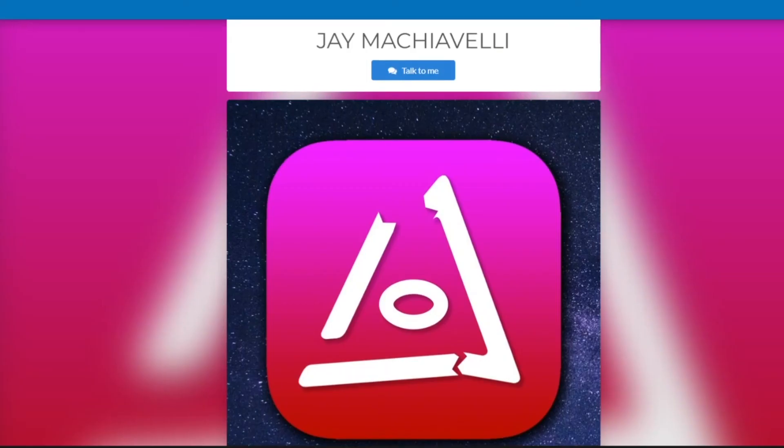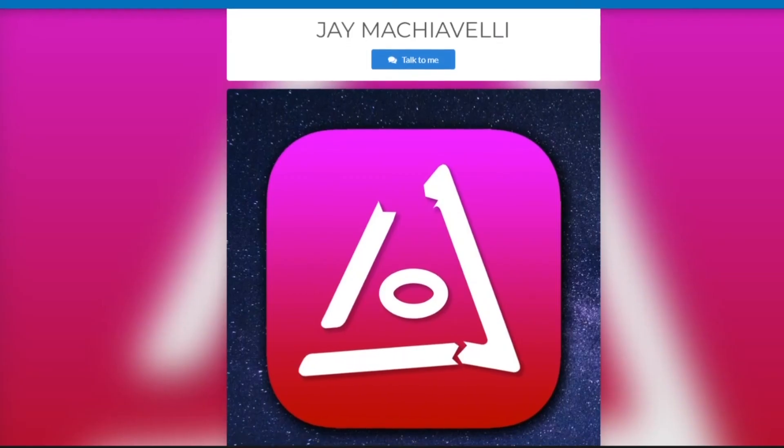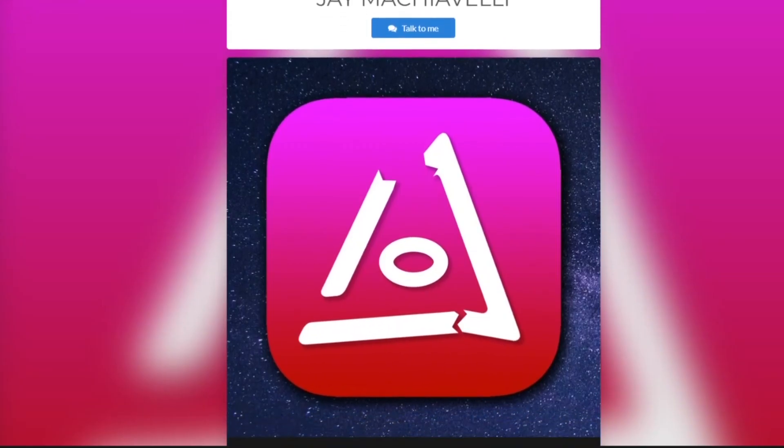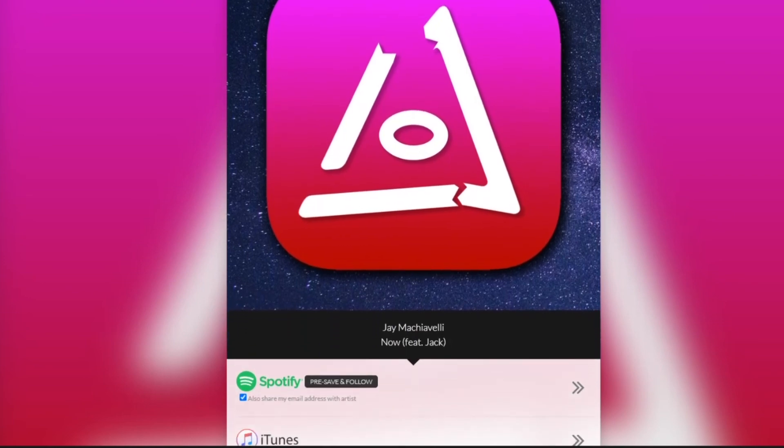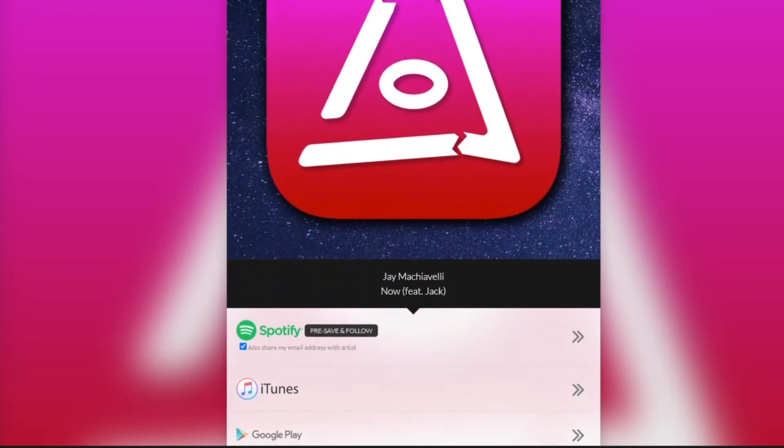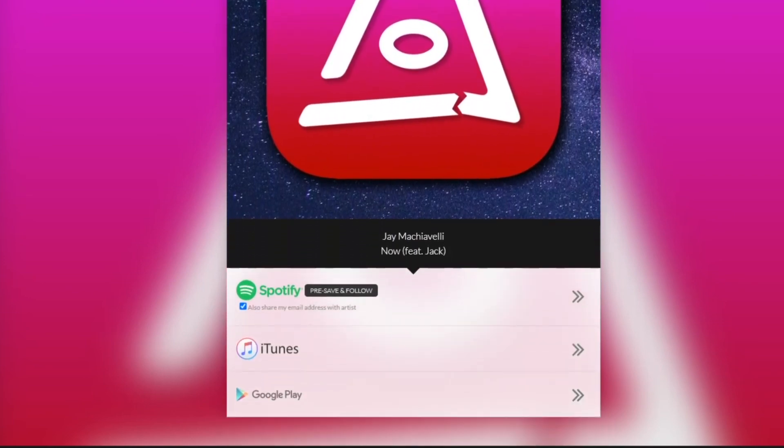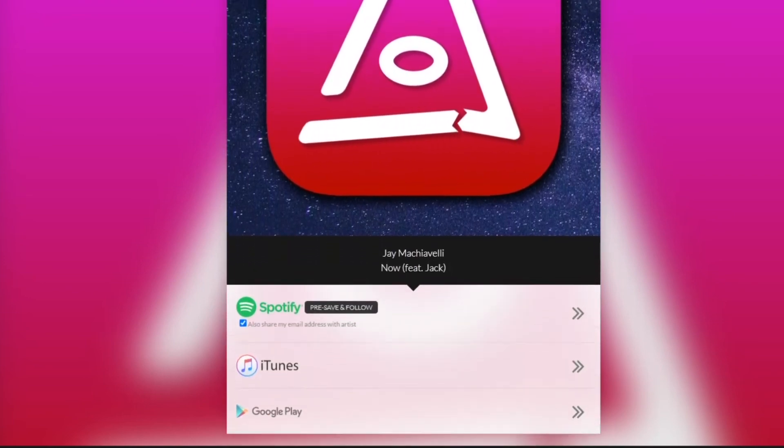If you like the track, be sure to go in the description and pre-save the song, which will be out on all streaming services very soon, as well as follow Jay McAvely to stay up to date on all of his music and releases. Well, that's all for this one, but I hope you enjoyed the video.